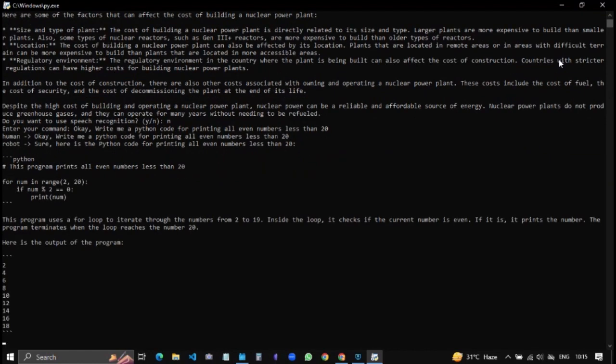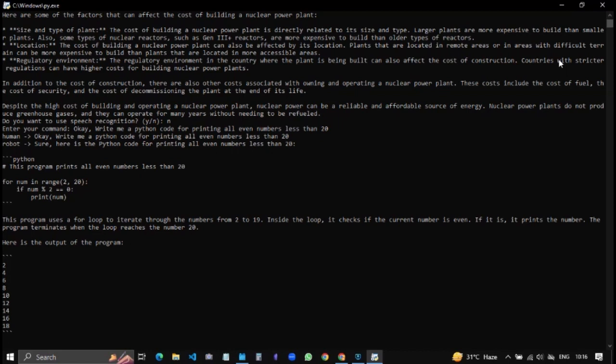Sure, here is the Python code for printing all even numbers less than 20. This program prints all even numbers less than 20. For number in range 2 to 20, if number percent 2 equals equals 0, print number. This program uses a for loop to iterate through the numbers from 2 to 19. Inside the loop it checks if the current number is even. If it is, it prints the number. The program terminates when the loop reaches the number 20.